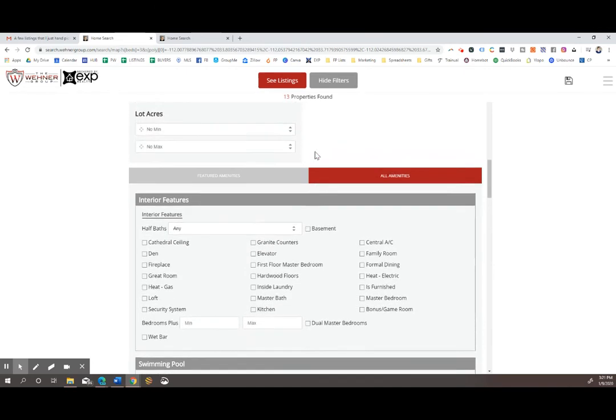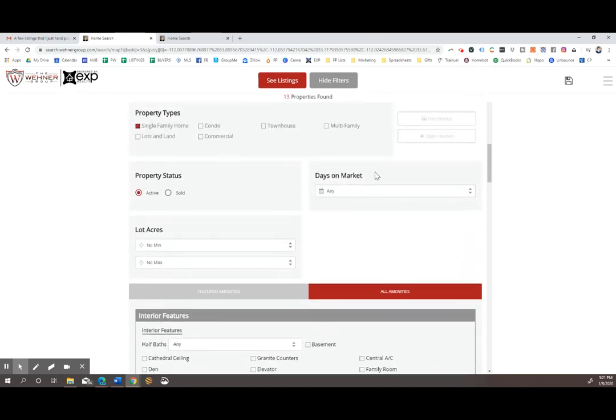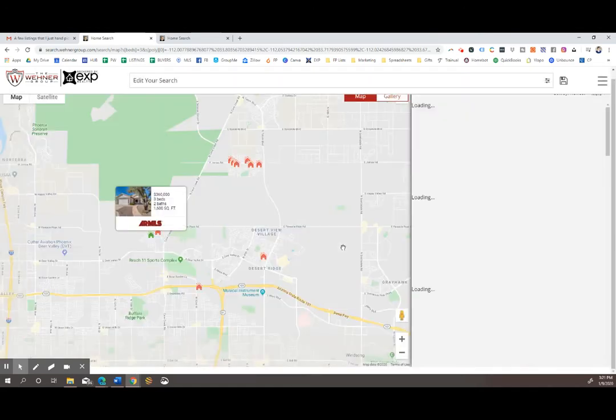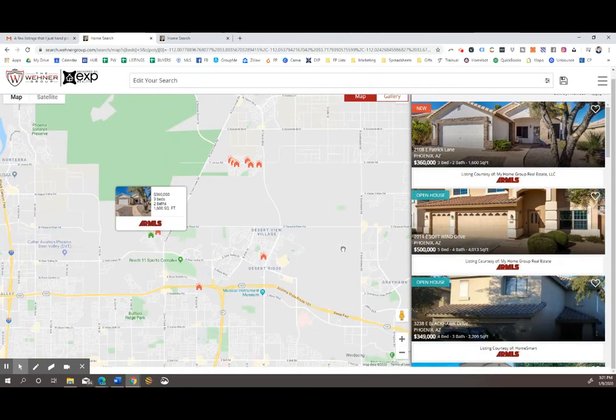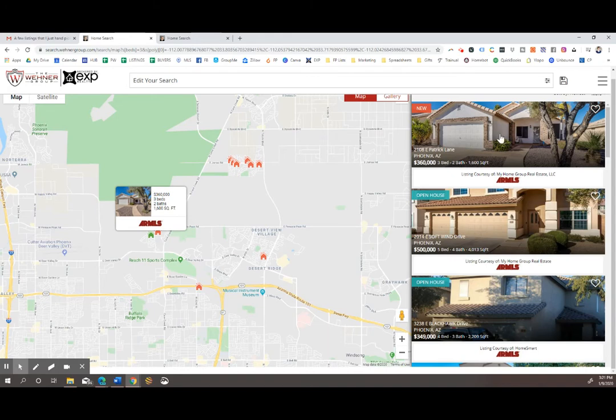Once you're done picking out the criteria that you want, you can just click see listings, and it will pull in all the homes that fit the criteria that you have selected.